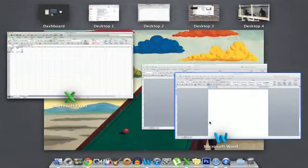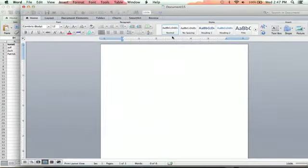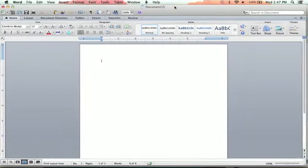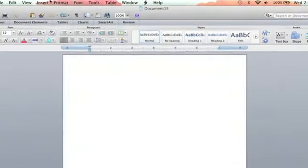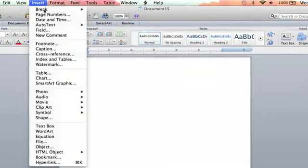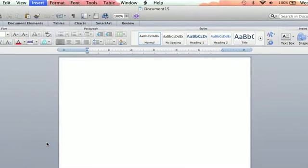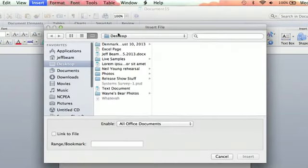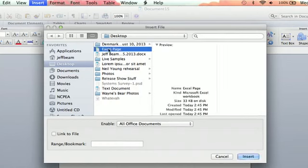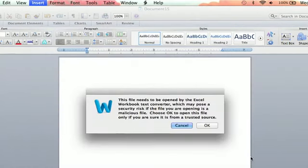So once you save it, you're going to go back into your blank Word document. You're going to go up to Insert, File, and then on the desktop, there we go, Excel page. And then I'm going to insert that.